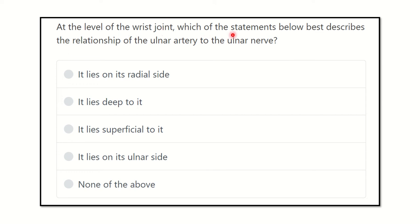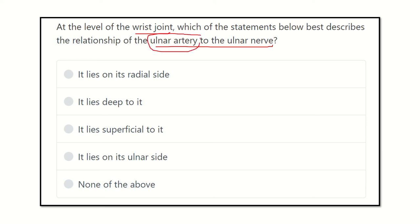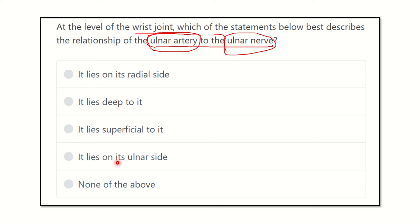At the level of the wrist joint, which of the statements below best describes the relationship of the ulnar artery to the ulnar nerve? The options are: it lies on the radial side, it lies deep to it, it lies superficial to it, it lies on the ulnar side, or none of the above.